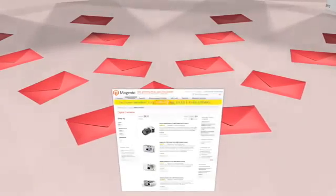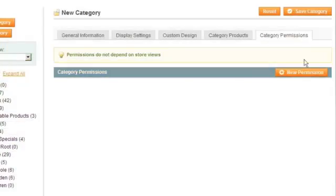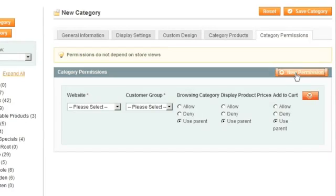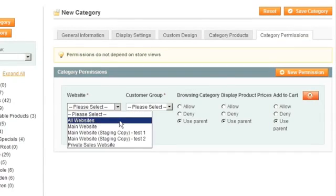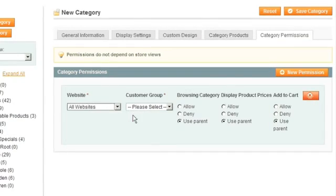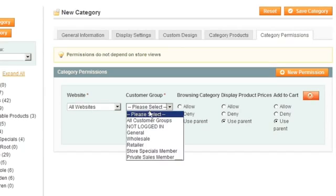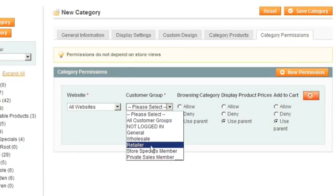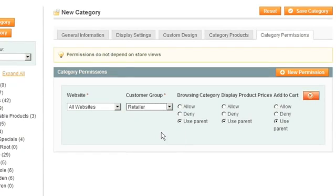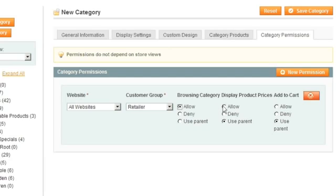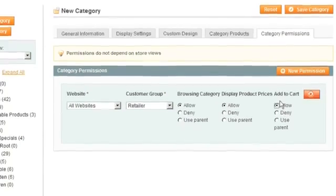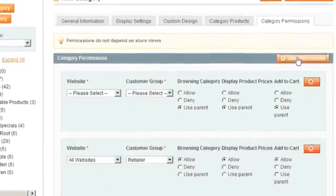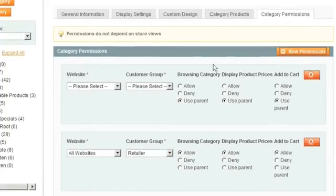Create sophisticated clubs and unique shopping experiences for each website or even each category. Different groups of customers, like retail and wholesale, can have completely different store experiences. Select the products each group can view, which ones they can buy, and what prices they see. With this new feature, it's easy to create special marketing programs like clubs.